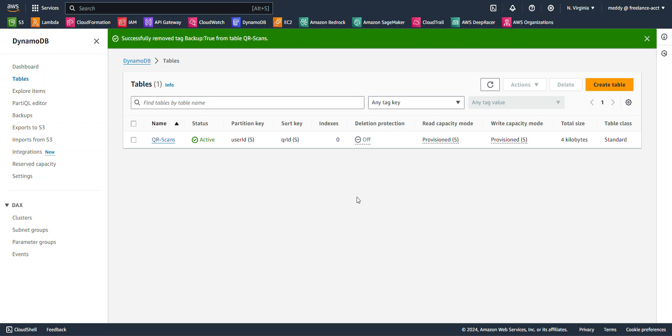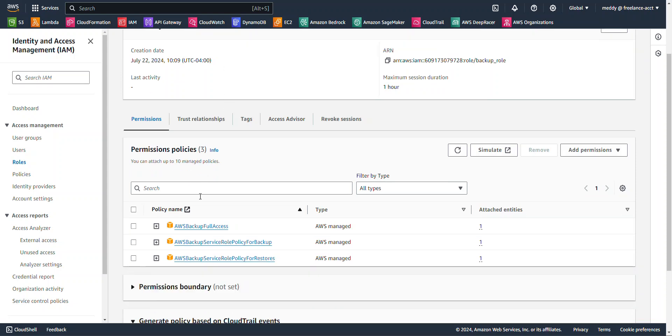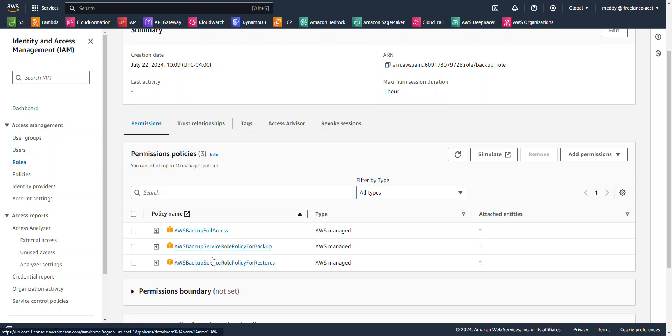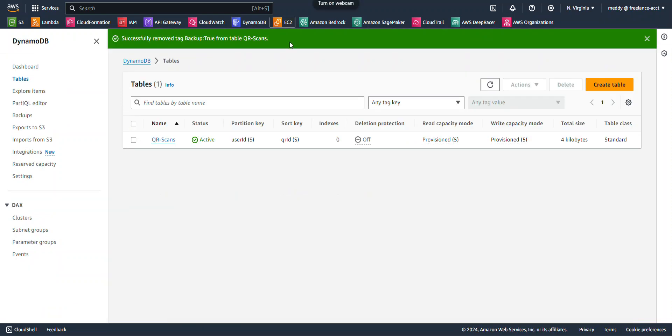Now before we get started, there is one thing I would like to point out. I have already created an IAM role to allow us to back up our data, to grant us permissions to use the AWS Backup Service. Here are the policies that are attached to the backup role that I created already. I also have this DynamoDB table that we're going to use to back up our data.